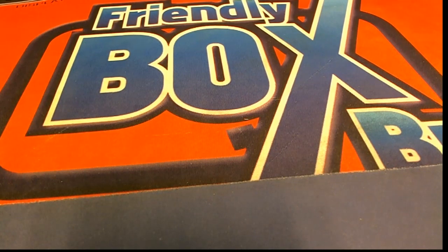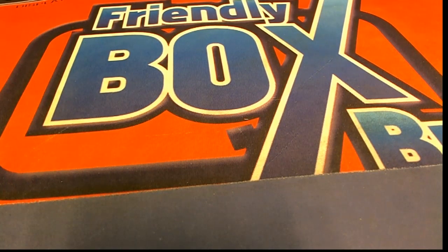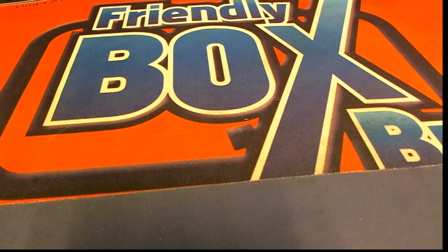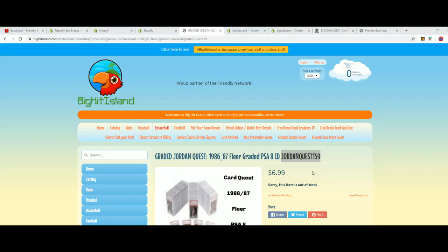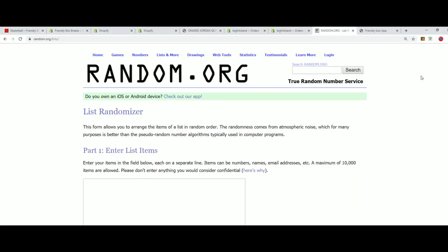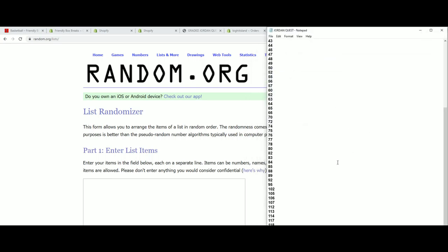It's a Jordan Quest box break. Good luck. We're going to do 159 and see what we get coming out in this break. Good luck, everybody. And let's start with the randomizer here for the box. We're going to open up from the product.